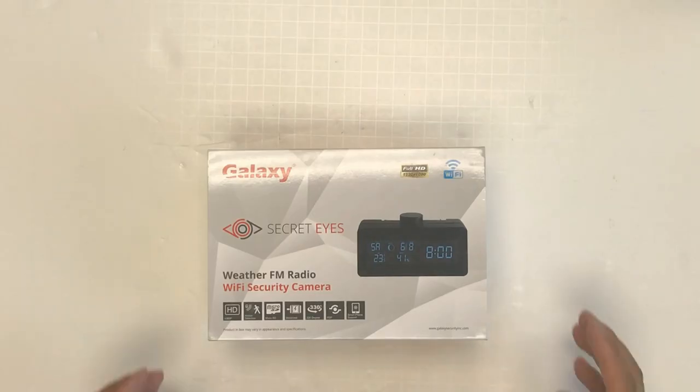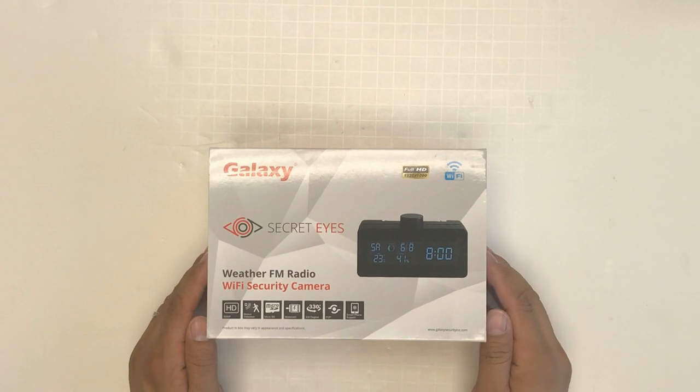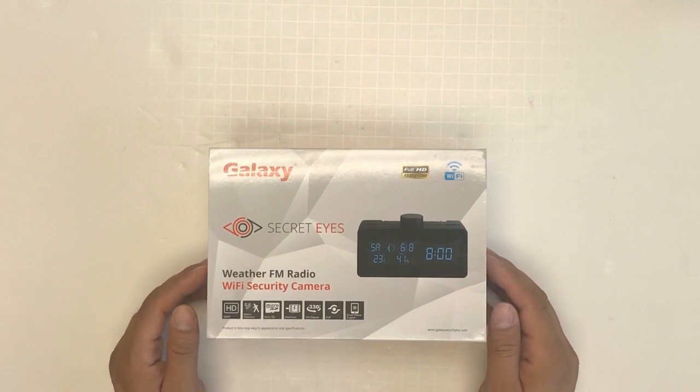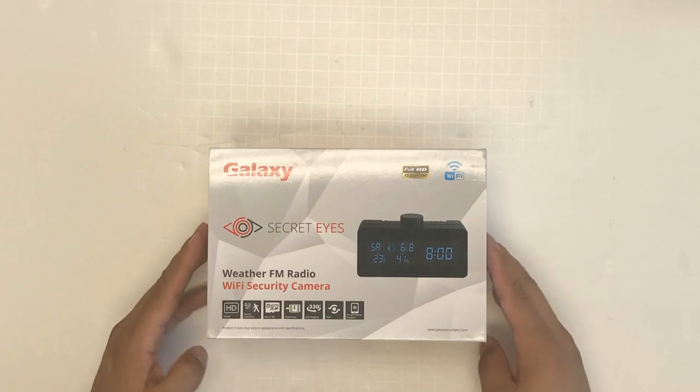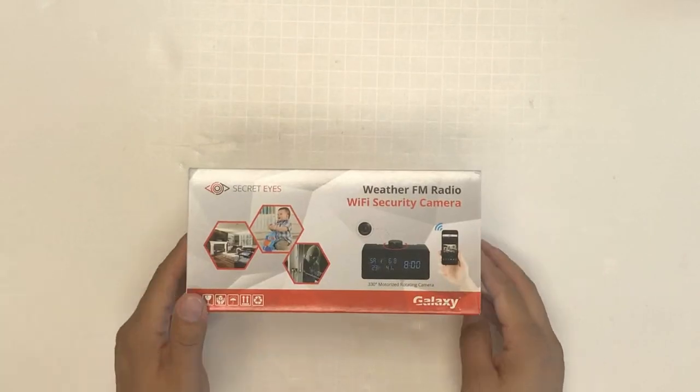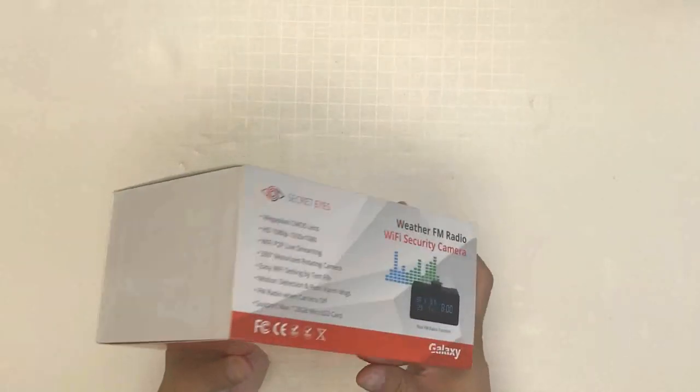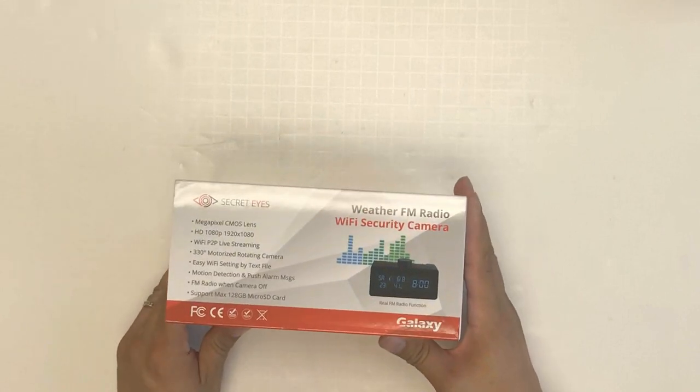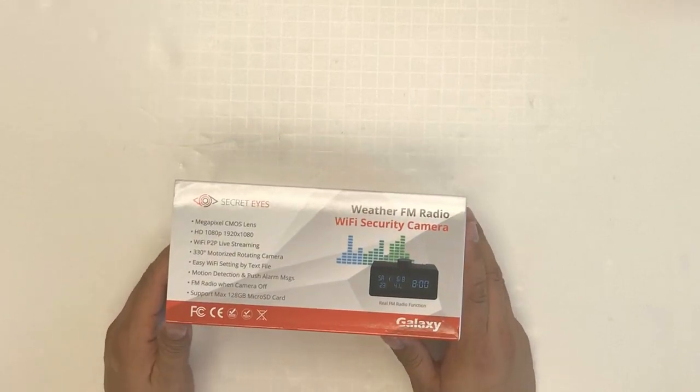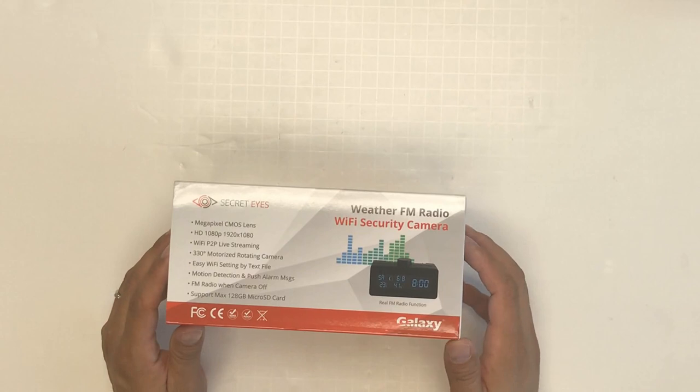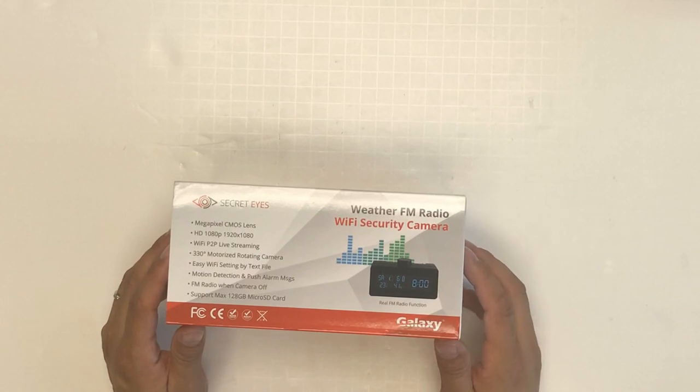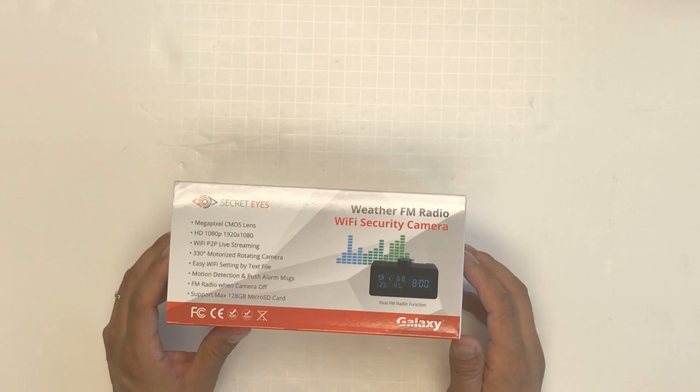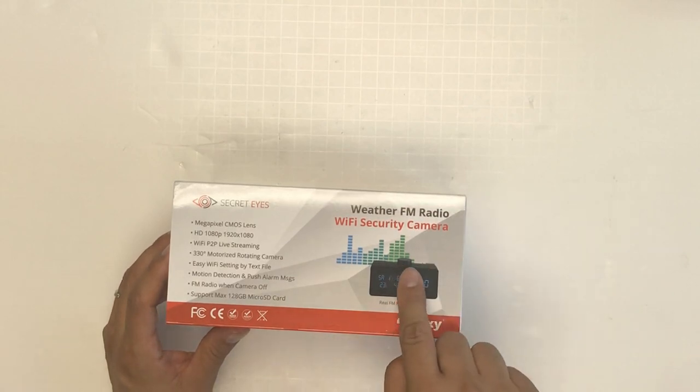This is our new Galaxy Secret Eye HD Visor FM Radio Wi-Fi security camera. Some features include a MiPixel CMOS lens, HD quality, Wi-Fi P2P live streaming, and a 330-degree motorized rotating camera, which is on here.